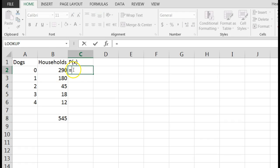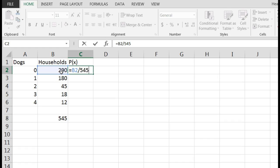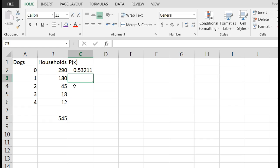Now I suggest just typing in the 545. The reason is if I click on it, the next one that I do Excel will assume that it wants me to shift and it'll give you some problems. Just trust me on this. I hit enter. I get 0.532, so that's just telling me that about 53% of the households have zero dogs.